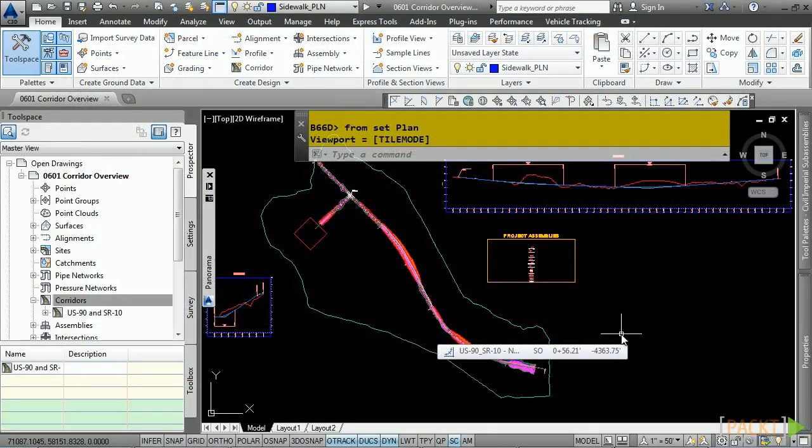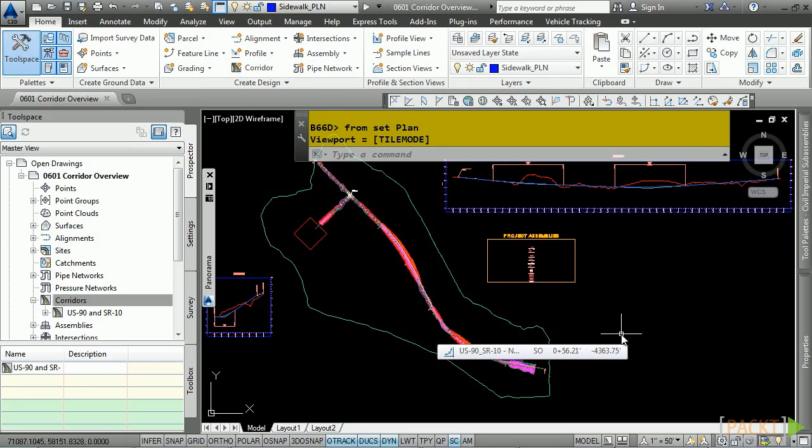A corridor model is one of the most complex object types in Civil 3D. The corridor takes all the other Civil 3D objects that we just created, such as the alignment, profile, and assemblies, and creates a dynamic corridor model from them.